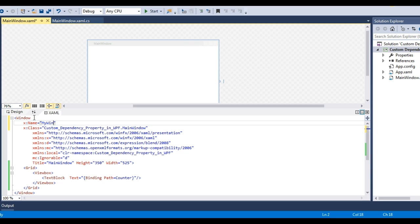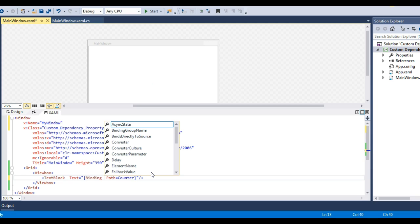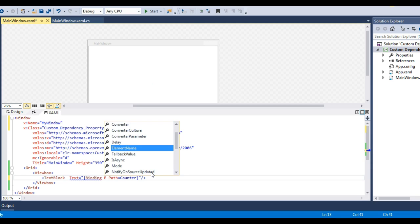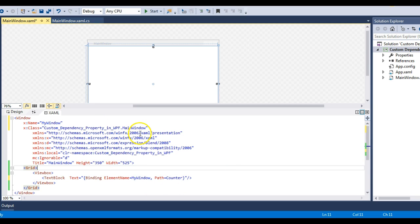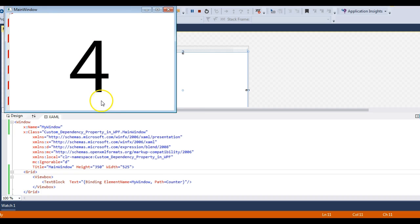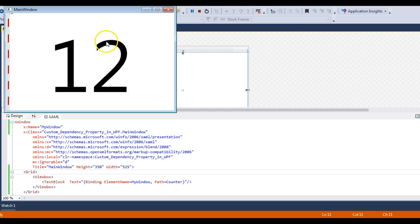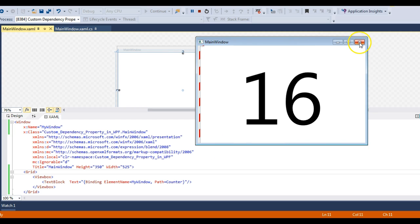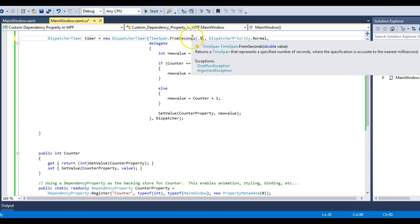To fix this, I'll give the window an x:Name of 'MyWindow' and then set the binding's ElementName to MyWindow. Now let's run the application — and you can see it's running as expected. The Counter property bound to the TextBlock is updating itself once per second. Let me close it and show that it's updating per second.